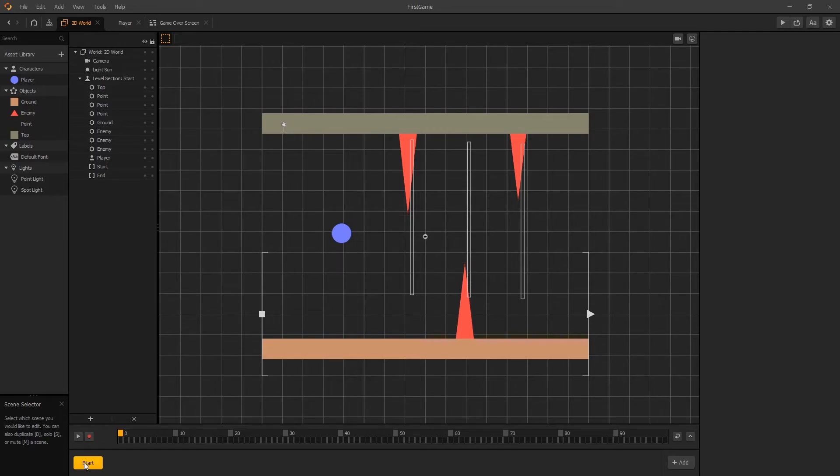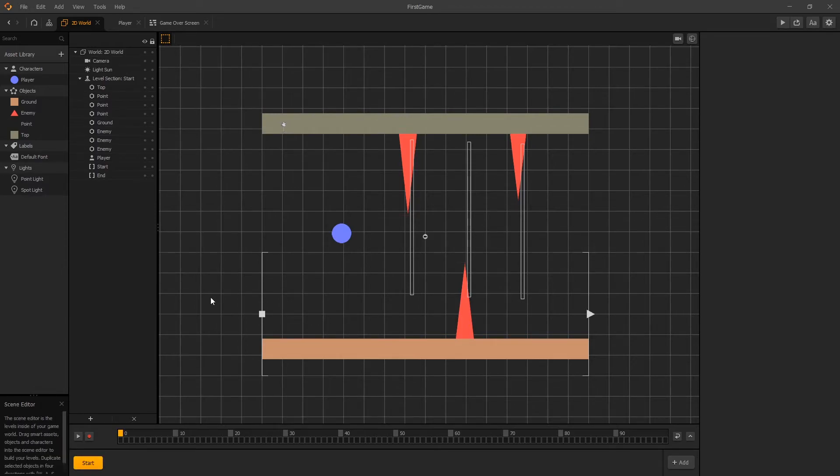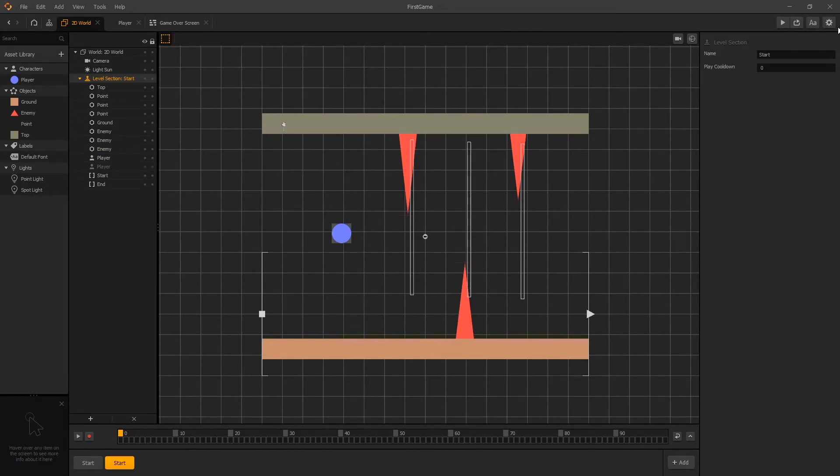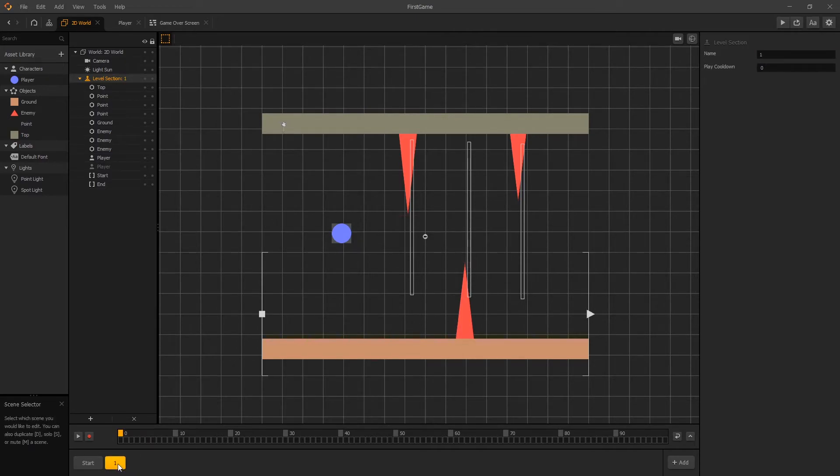And currently we have only one scene, start. To duplicate the current scene we can click on that scene and then use d key to duplicate. And now you can see that we have two start scenes. So let's rename the second start scene to one. And our name of the scene changed here.